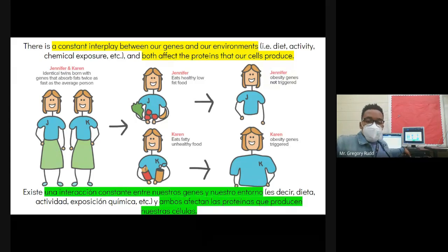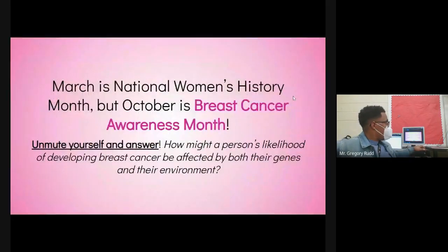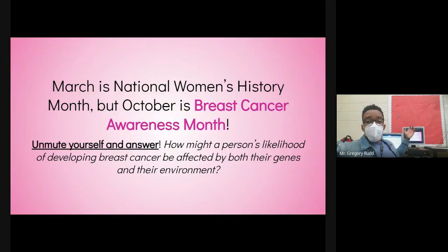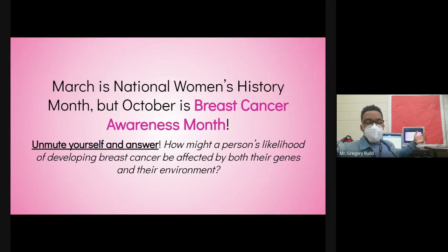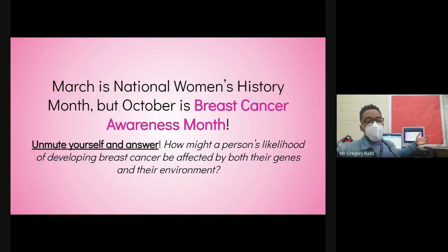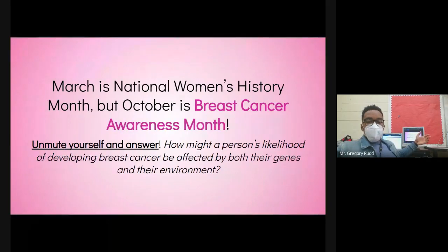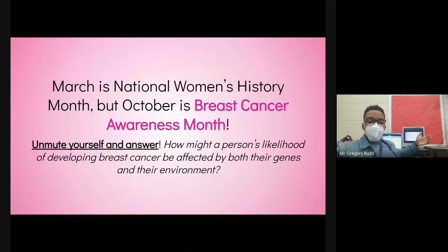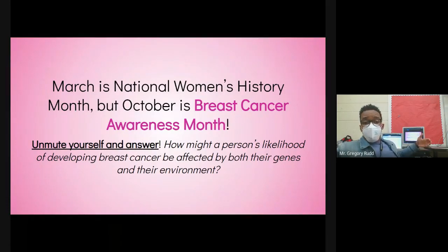That leads me to a discussion about breast cancer, which connects to Women's History Month and our biology content. Think about the interplay between genes and environments: how might a person's likelihood of developing breast cancer be affected by both their genes and their environment?